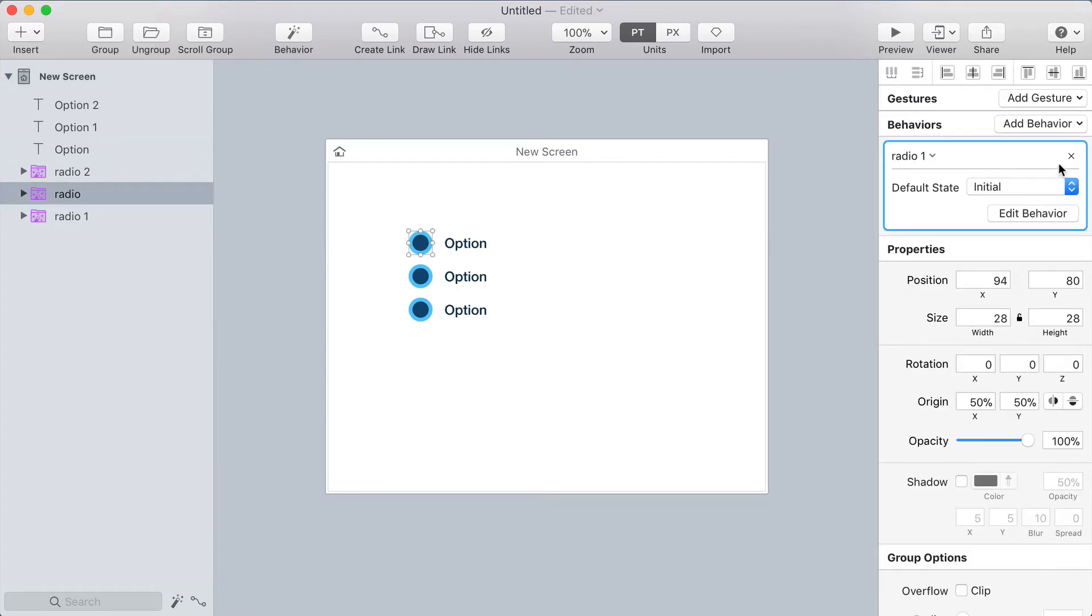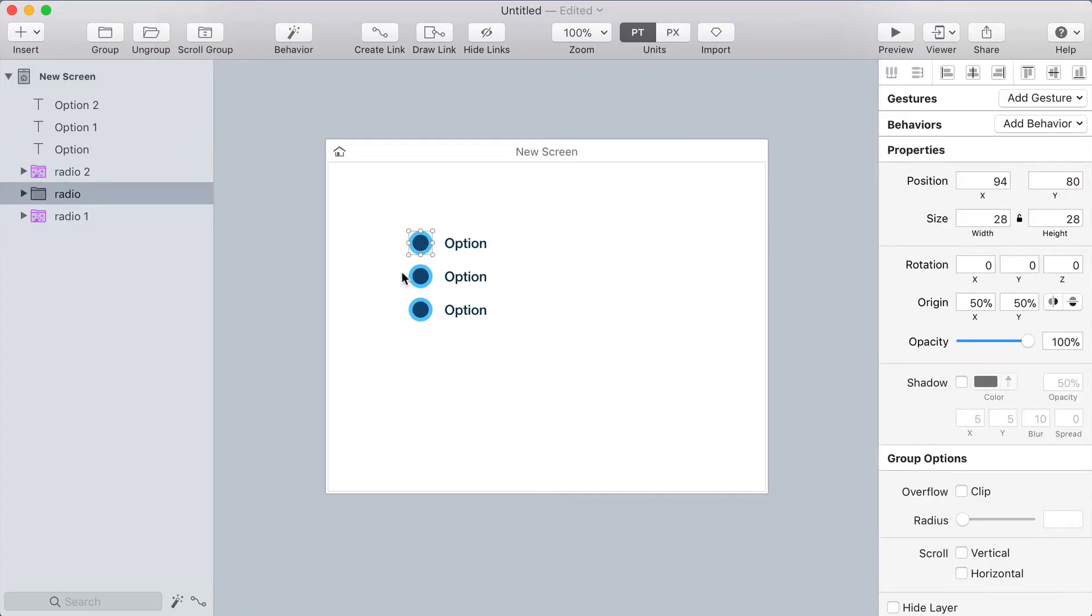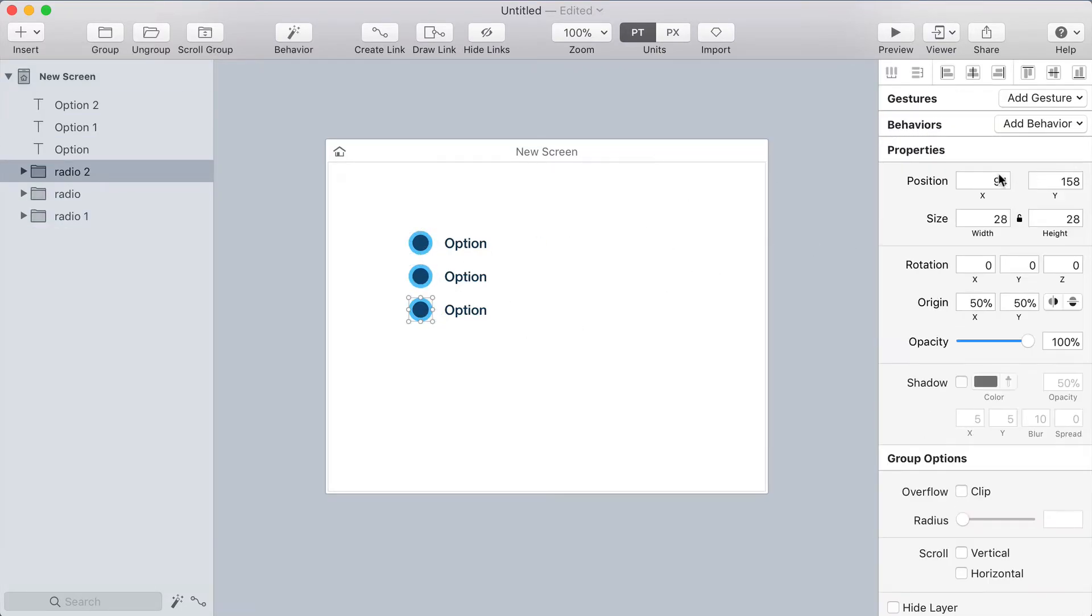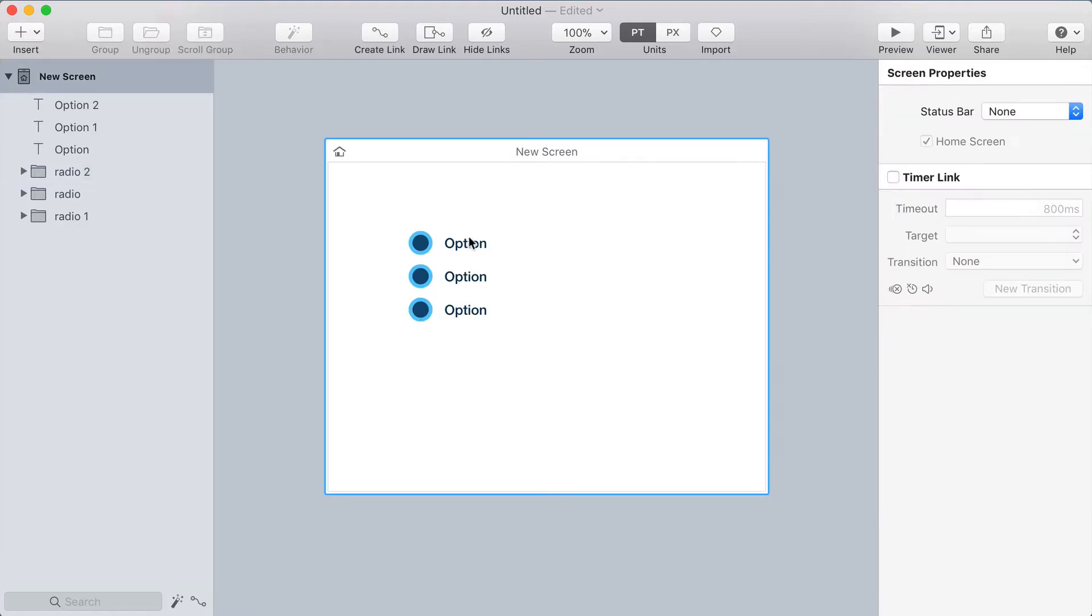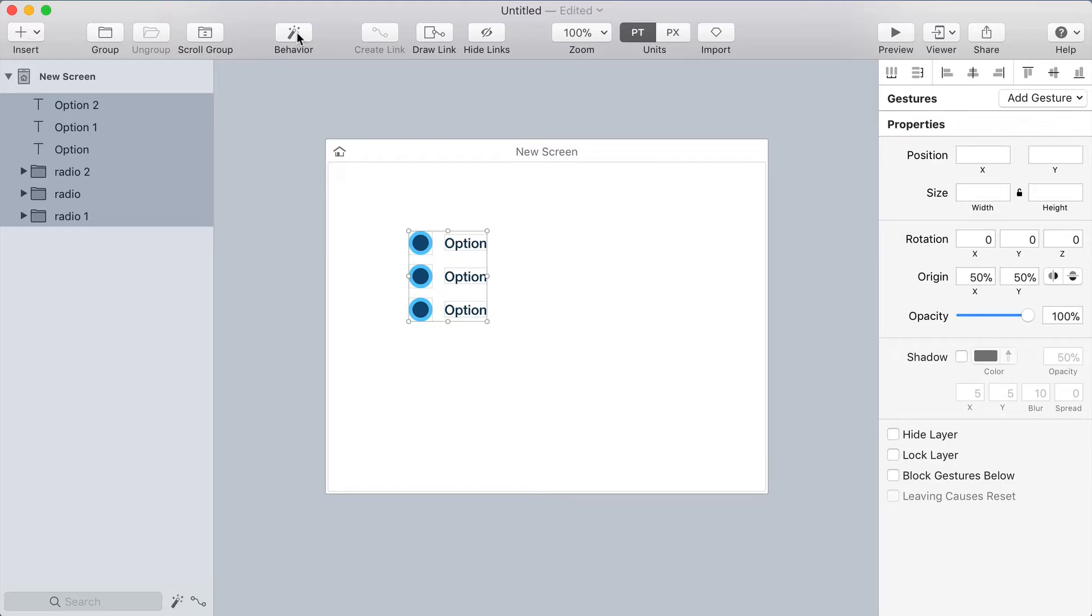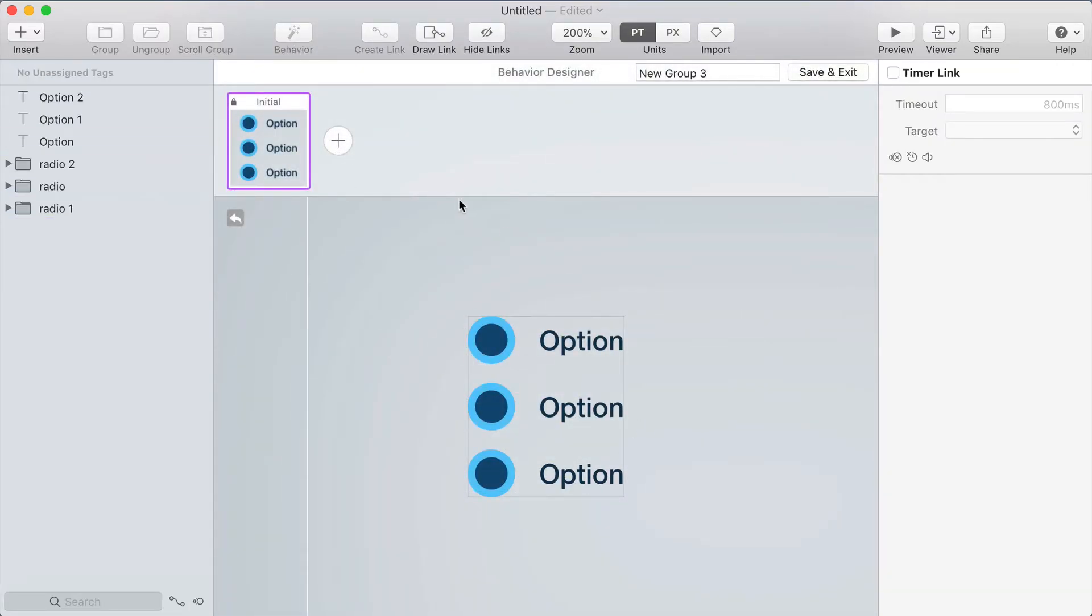I'm actually going to remove the behaviors from these three radio buttons and start over on the behavior part. What I'll do now is select all of these including the labels and I'm gonna make a new behavior around this whole thing. Because I need to control the two other radio buttons when one is clicked I need to have all of them inside of one behavior.